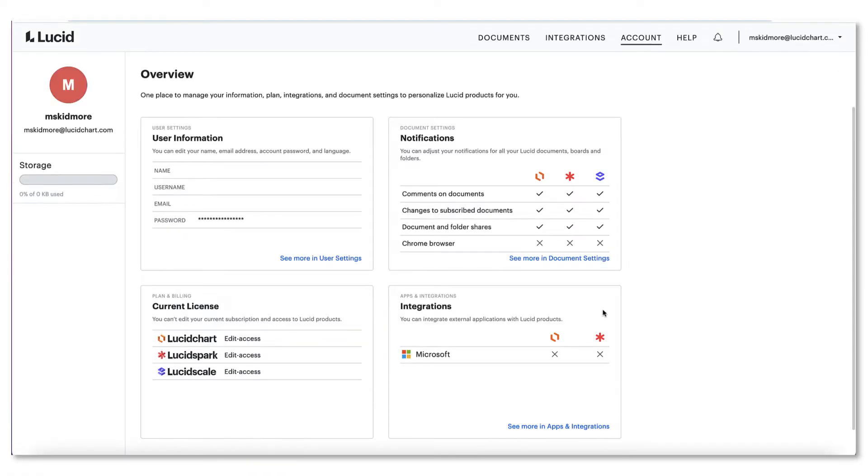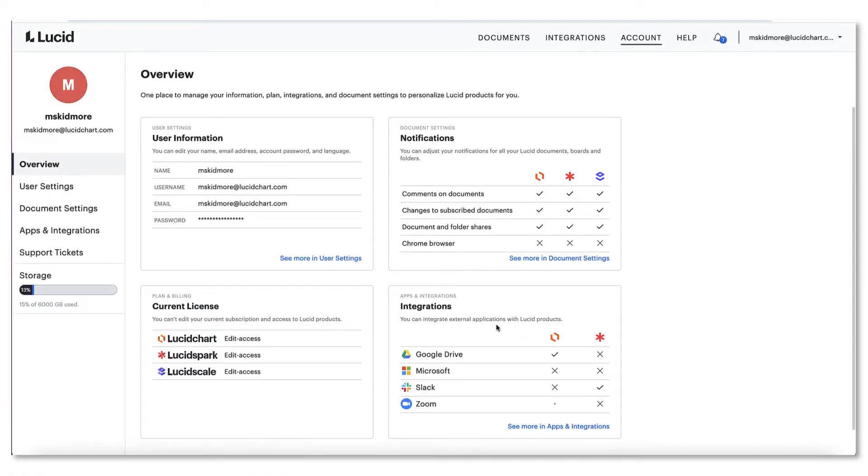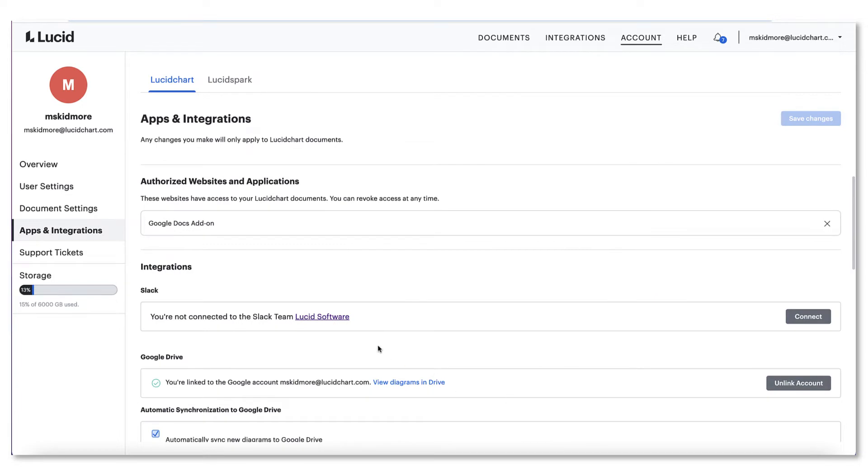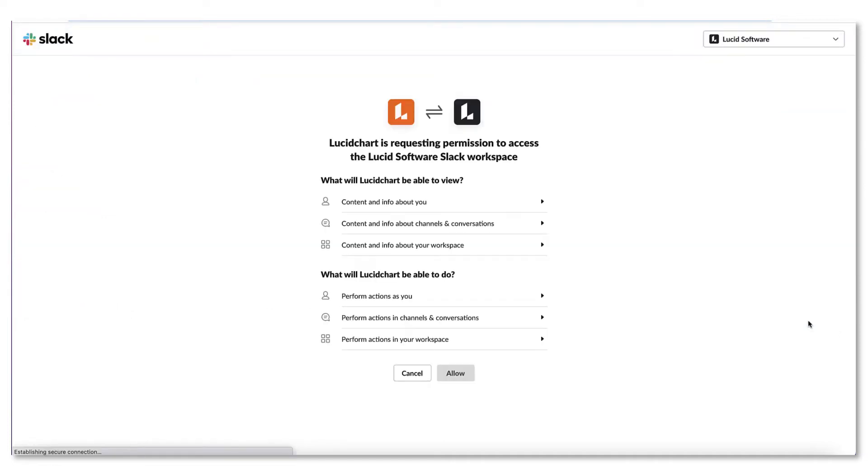Next, navigate to Apps and Integrations and from here, find Slack in your list of integrations. Now select Add to Slack if you're installing for the first time or Connect to update your integration.